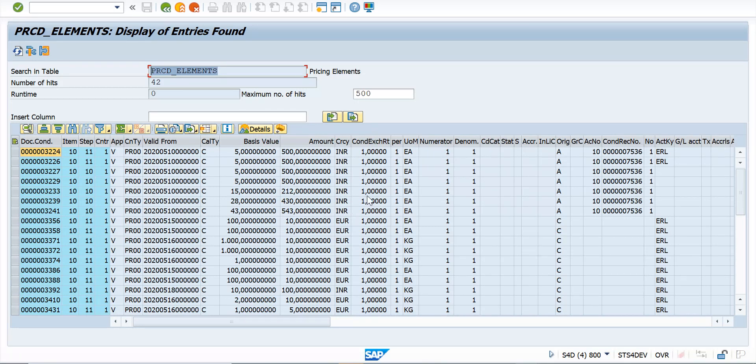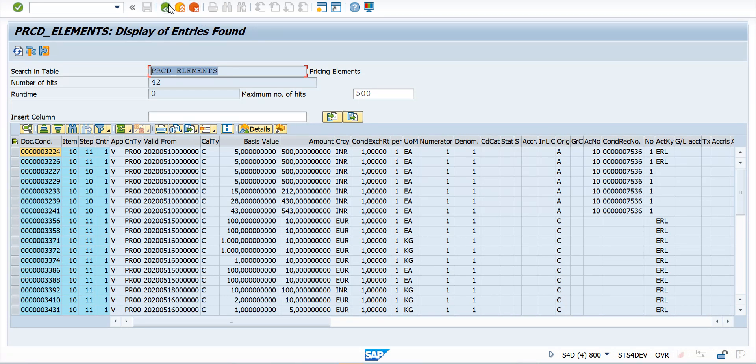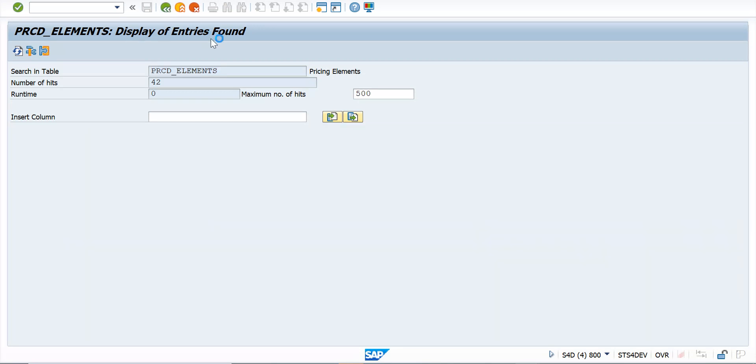Now the next thing we need to understand is that in ECC if you do any development work related to pricing, you use KONV related structures to append the structure. So if you have added an append structure to database table KONV which was used in ECC, you must also add an append structure with the same fields, data types, etc. in the new structure that is used for PRCD_ELEMENTS.